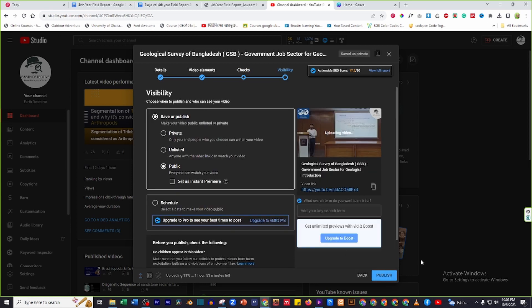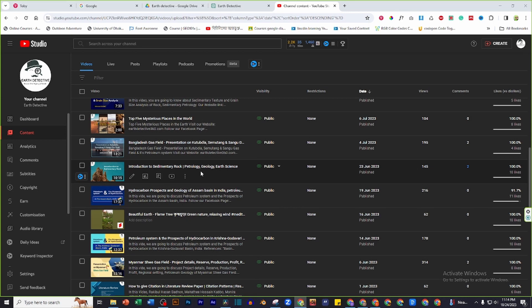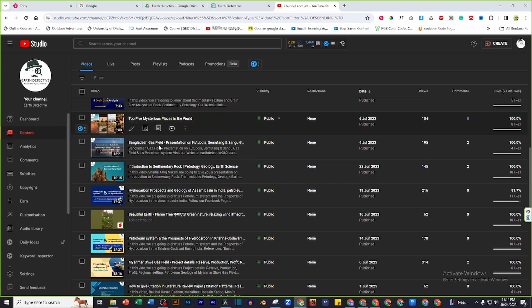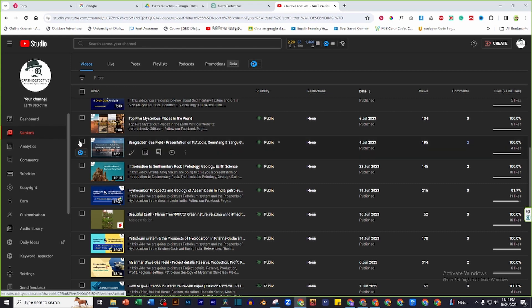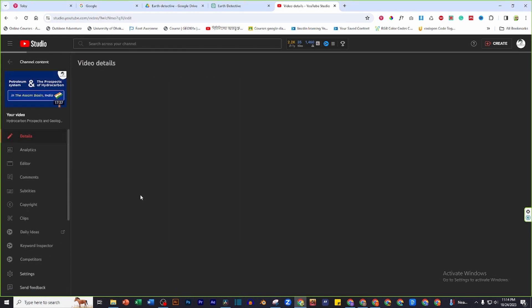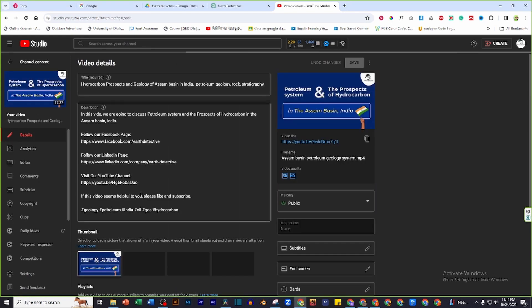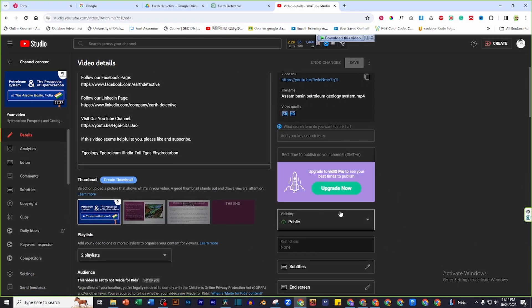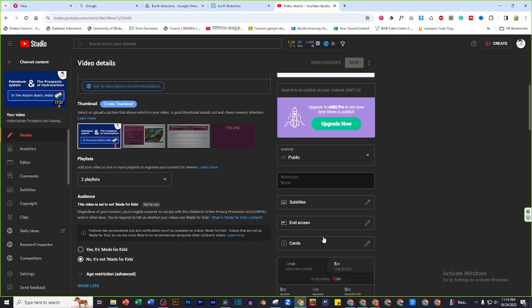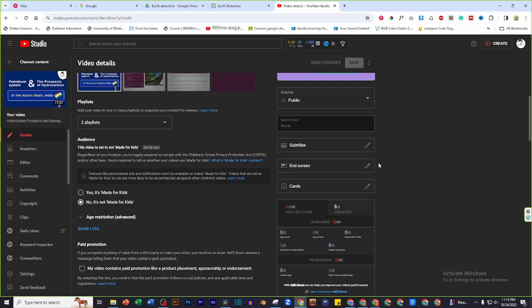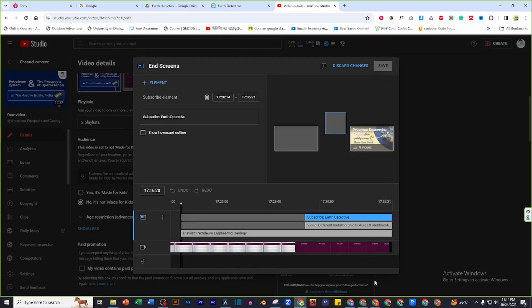Now it's ready to publish the video. To add cards or end screen on an existing video, click on the content tab, then click on details. Here you get the end screen and cards option. Click there and you will get a similar appearance.